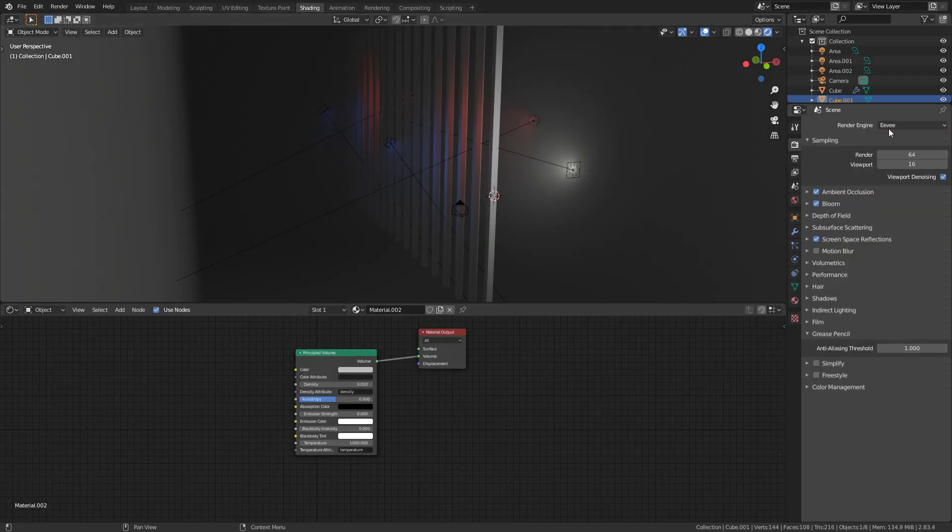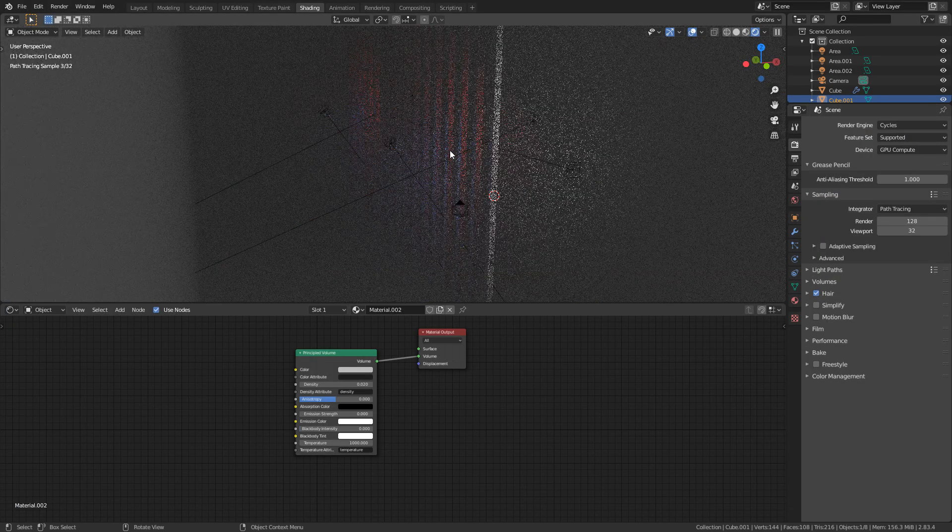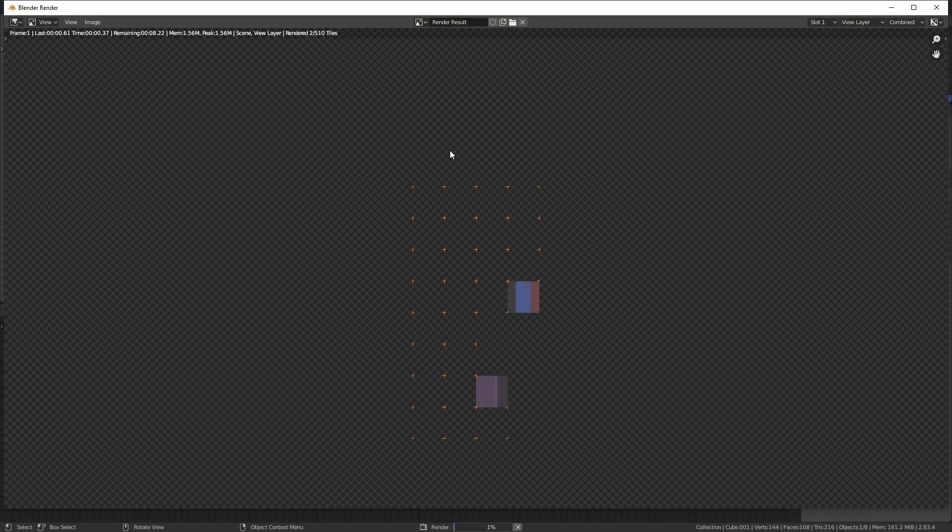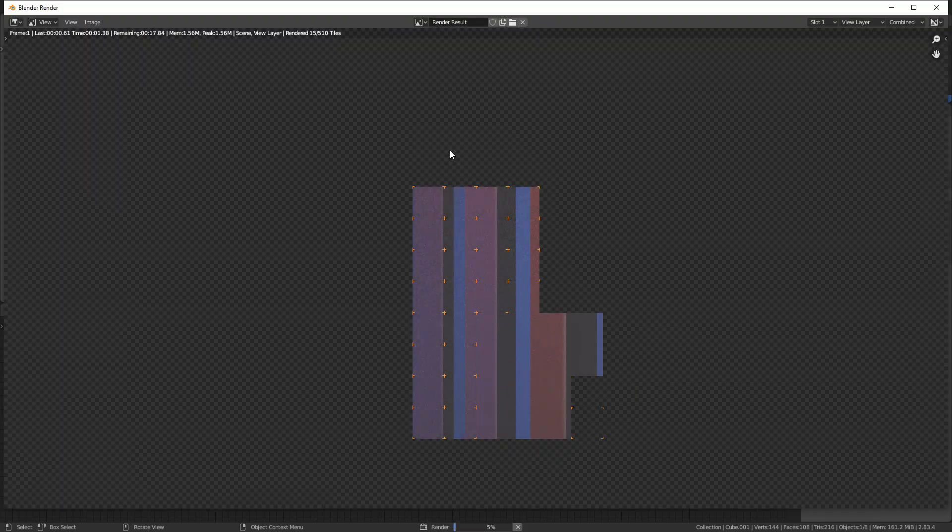And just to make it look really nice, let's just jump over to cycles and I'm just going to press F12, let it render out. I've just got the denoiser on, but we can see that we've got our light source here. And that's something that, like I said before, we're not going to have using the mist pass.